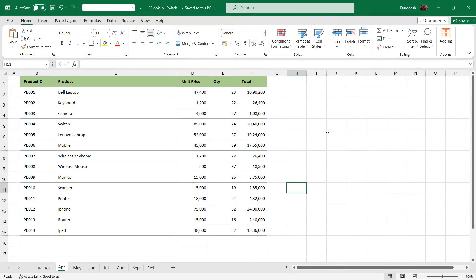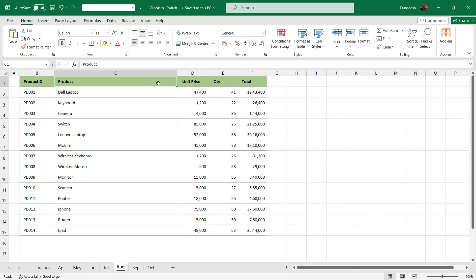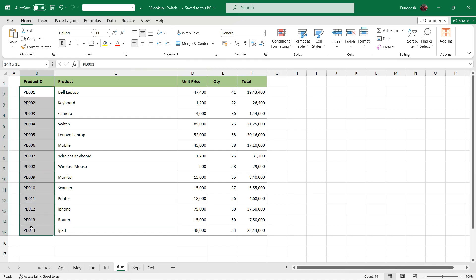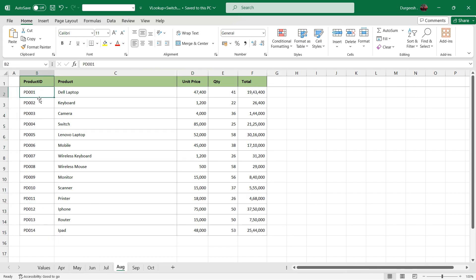In this video we will see how we can use VLOOKUP formula with SWITCH formula. We have monthly sales data in different sheets with headers as product ID, product unit price, quantity and total. All the sheets have the same headers and product IDs are also the same. Suppose you have sales data in different months which are in different sheets and you need to fetch values from the month sheet based on the product ID or some other ID.